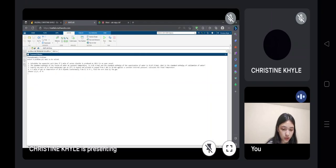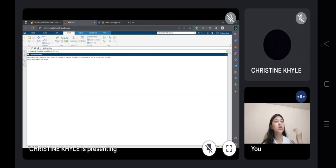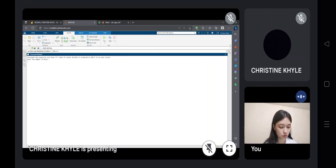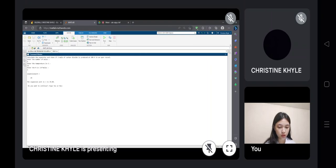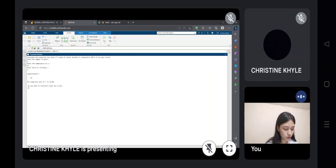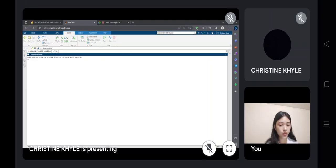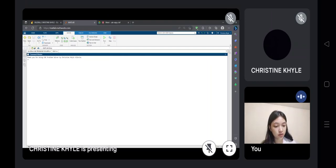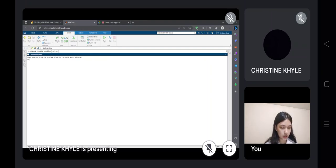What if we type no when asked if we want to continue? Let's type in random numbers and then type no. The program will say: thank you for using CHP problem solver by Christine Alvilloya. That is the end of the program.